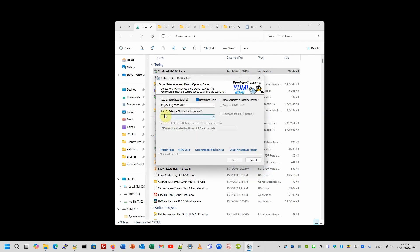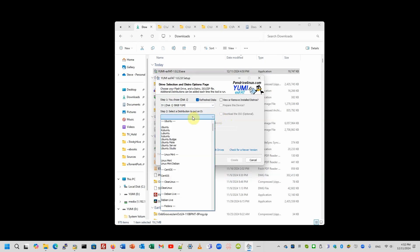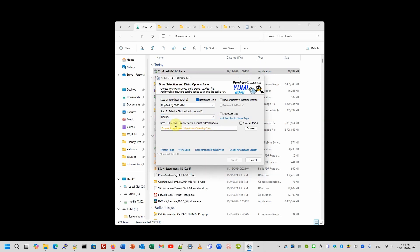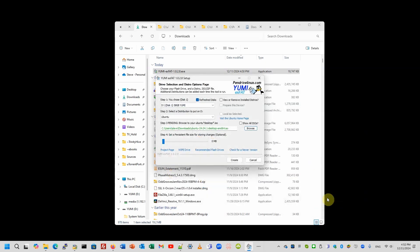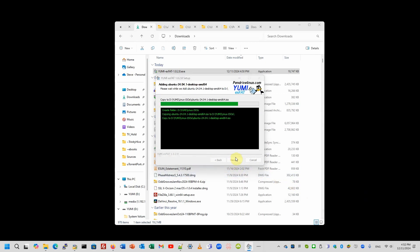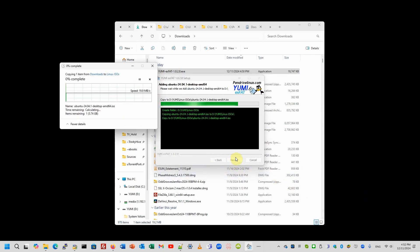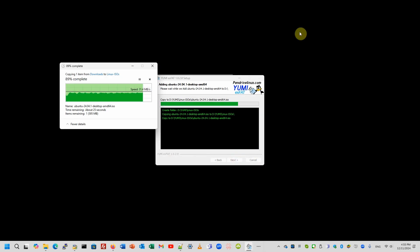We're going to choose Ubuntu. And we're going to browse. And here is our Ubuntu desktop. And create. What we can do after we've done this initial formatting and copied our first ISO.